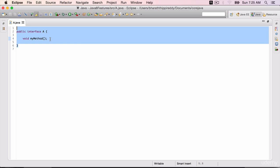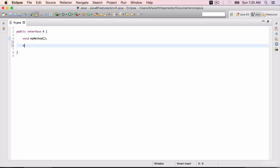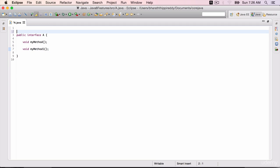But to mandate, now if I add one more method, it allows me to do that. MyMethod1, no issues. But to mandate that this is a functional interface, we can use the @FunctionalInterface annotation that was added in Java 8.